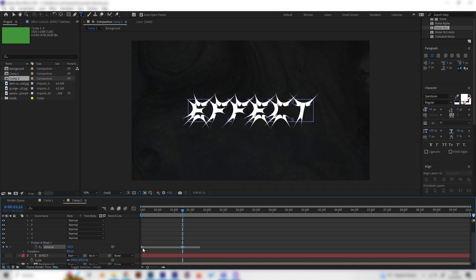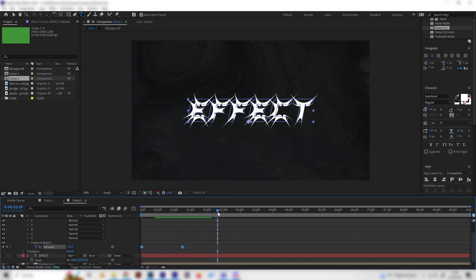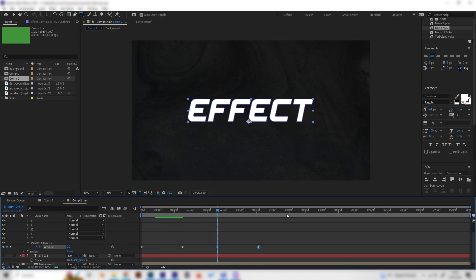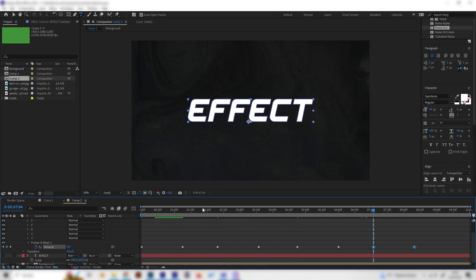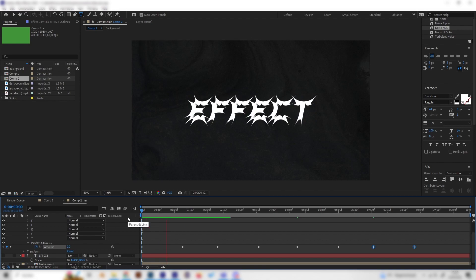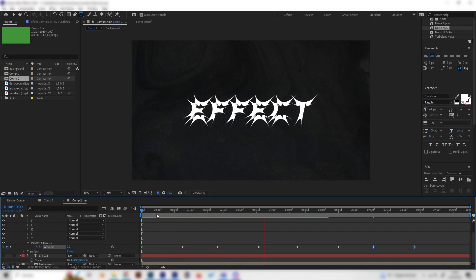Now we can select both of these keyframes and press Ctrl-C to copy them. Let's paste them a few times so we get this cool animation. I think this already looks cool.